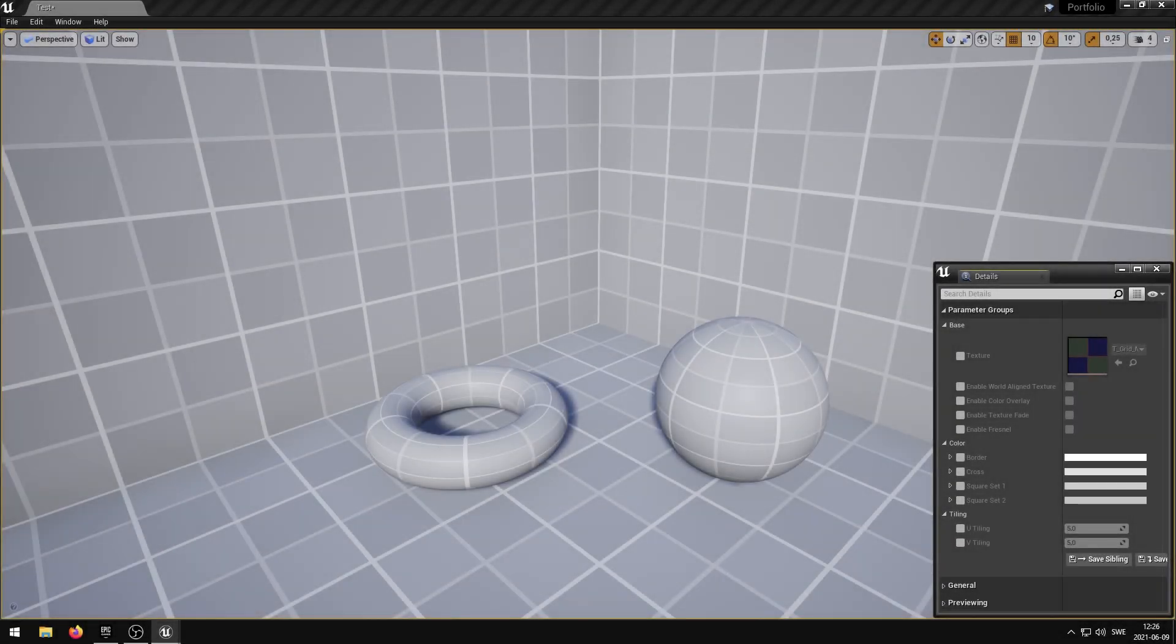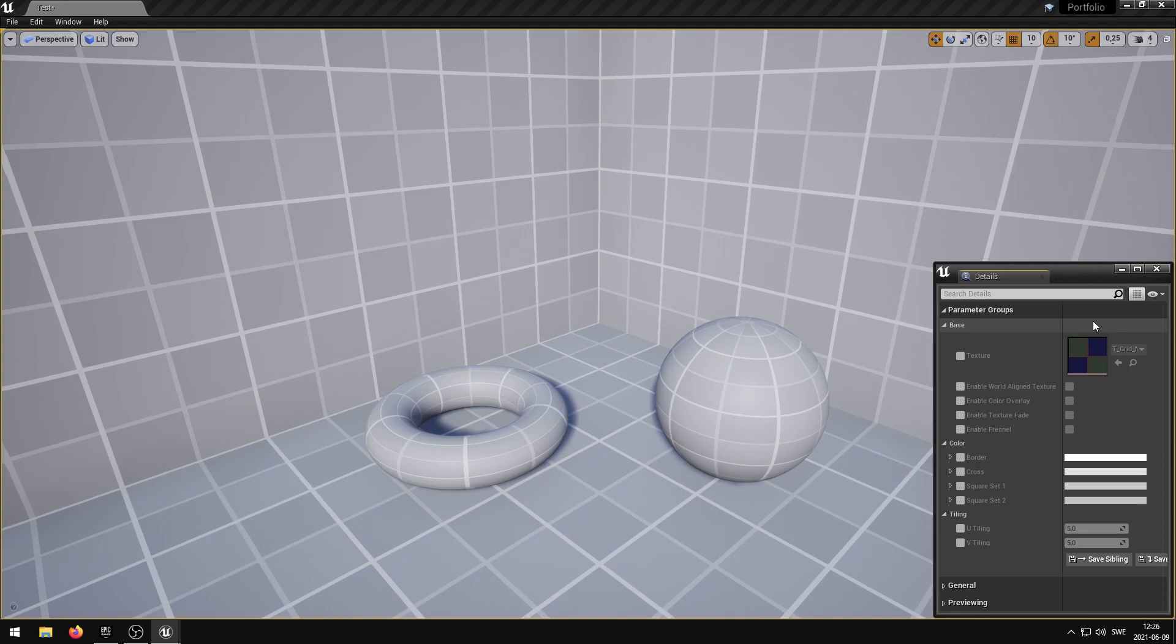In this video I'm going to showcase my grid shader that I have developed in Unreal Engine 4. With this modular grid shader you can create versatile grid types perfect for the development phase of a new project.